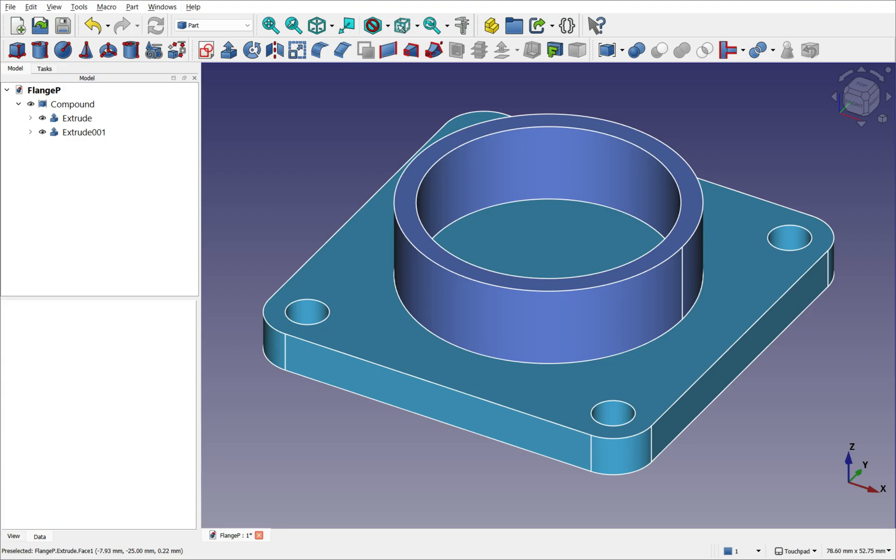The Part workbench therefore supports various object types: solid, surface, compounds, and also hybrid forms.